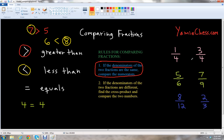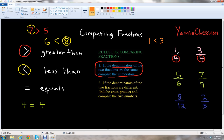The first rule applies to one-fourth and three-fourths, because the denominators are exactly the same with a value of four. So all we need to do is compare the numerators: we have one and three. We know that one is less than three, so one-fourth is less than three-fourths — we use the less than symbol.